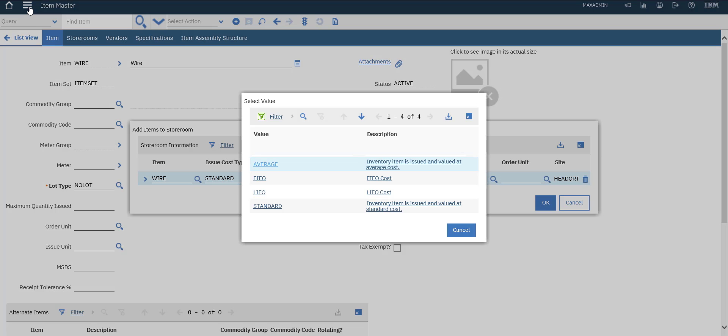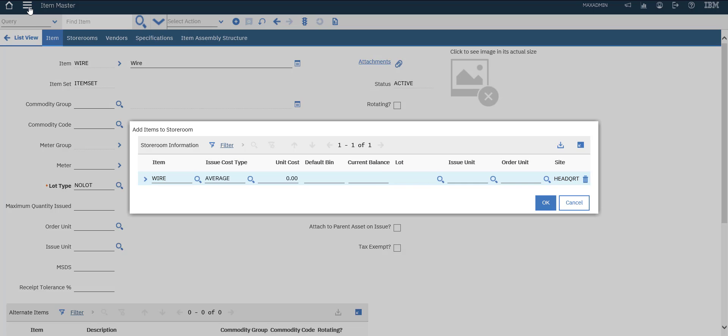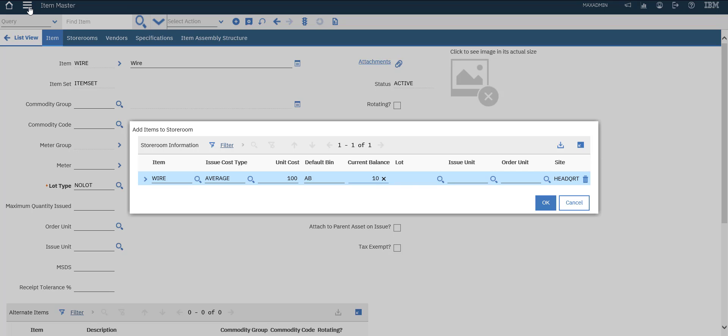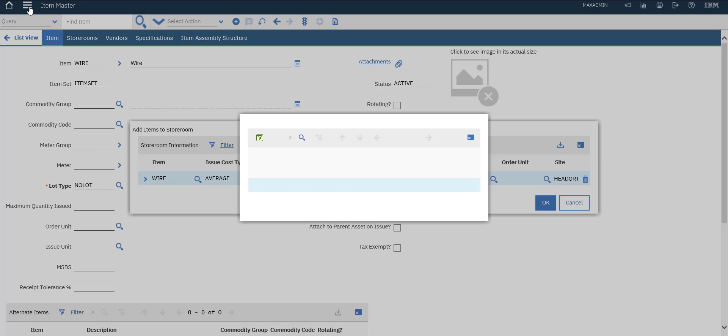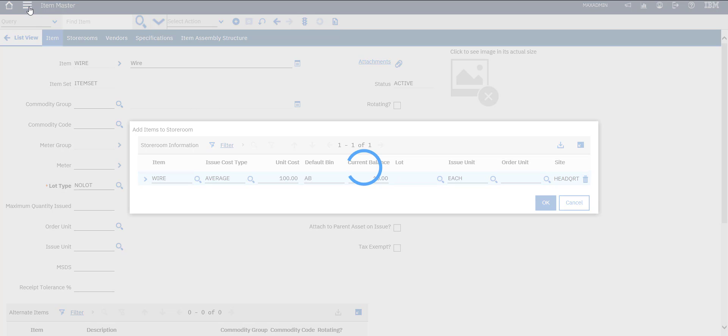Average cost, line cost for example will be 100. Default bin, if we have default bin say AB. Current one, say we have 10 from this wire.